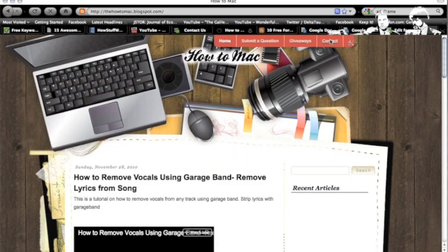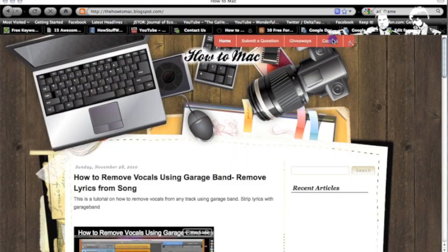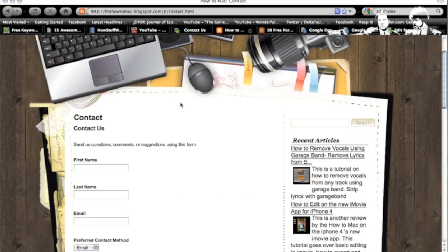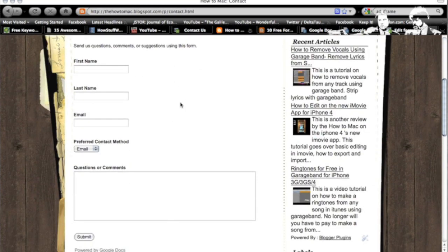So now every time I go to contact, I have a fully functional contact page that sends all this information right to your Google account.